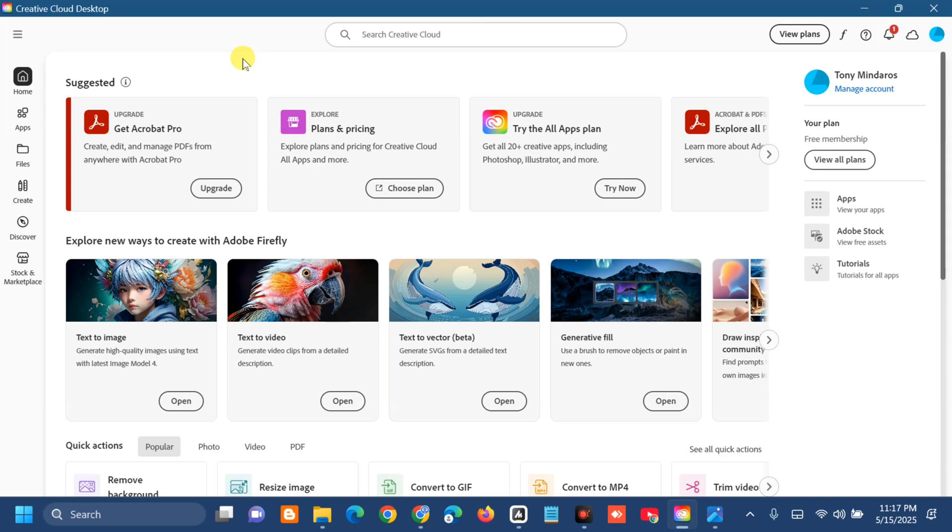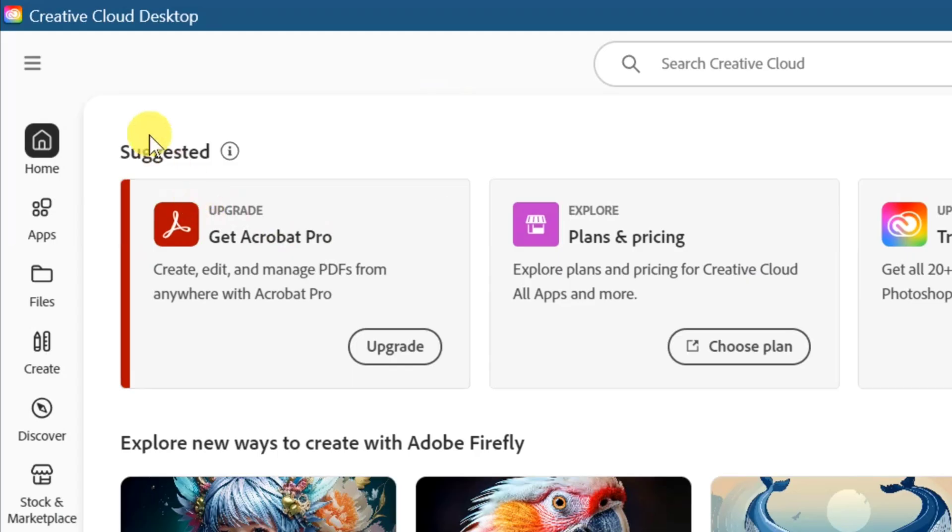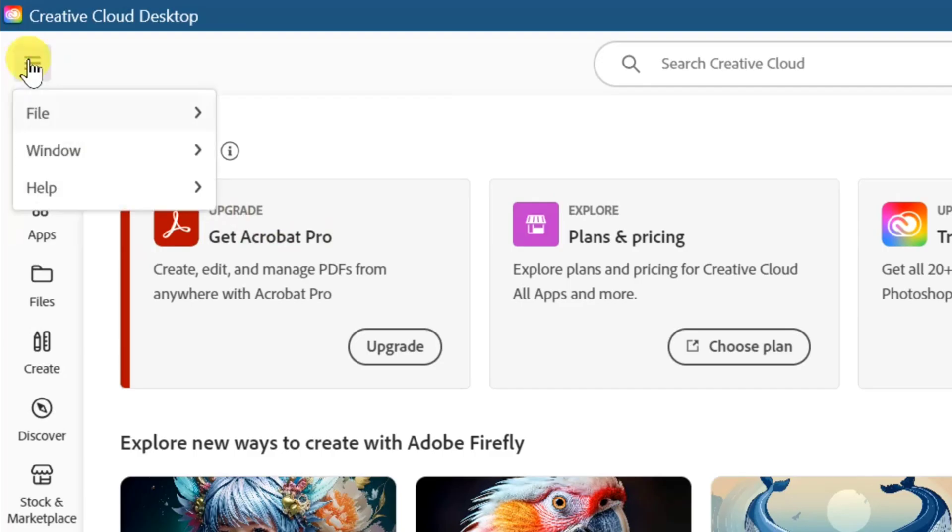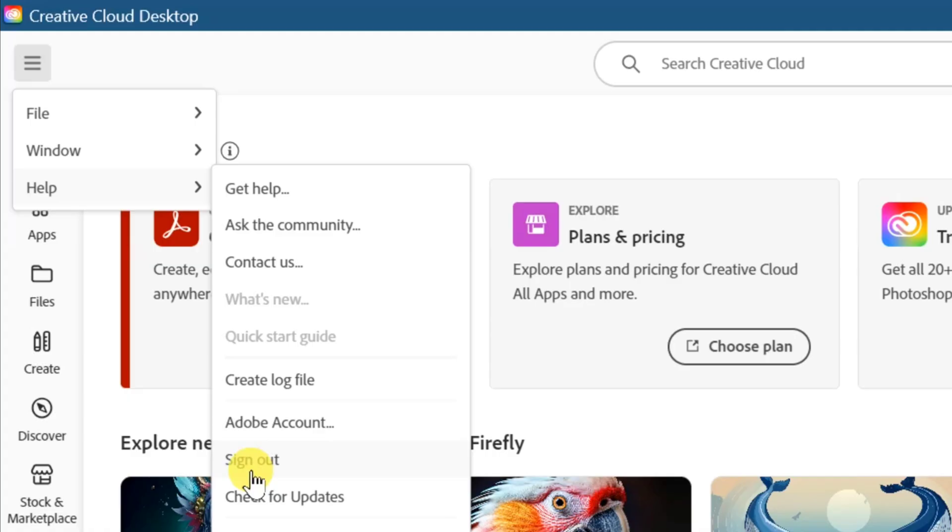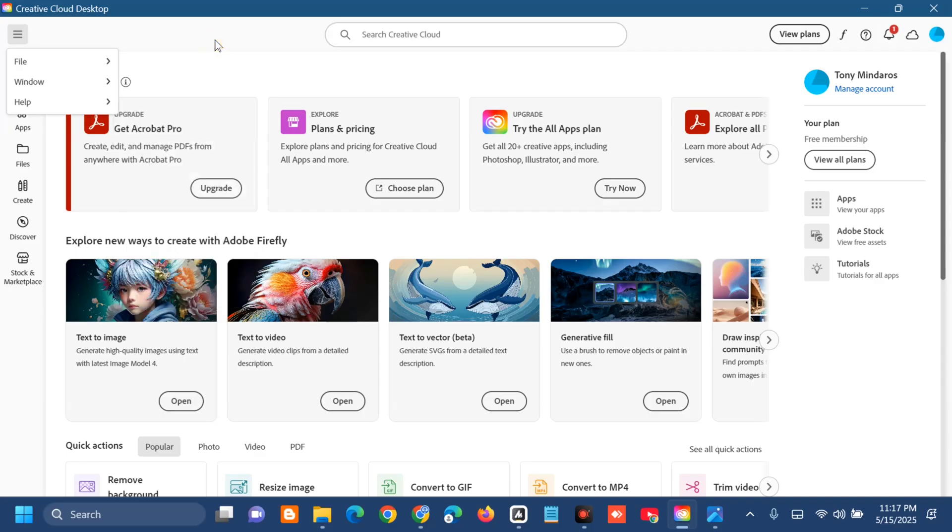At the top left side corner, you can see three horizontal lines. Click on that, then select Help, and then select Sign Out. After you sign out, you need to sign back in again.